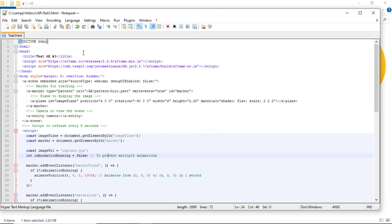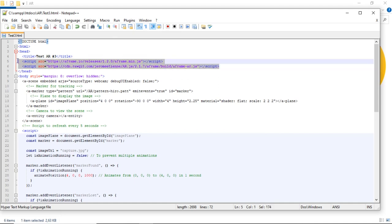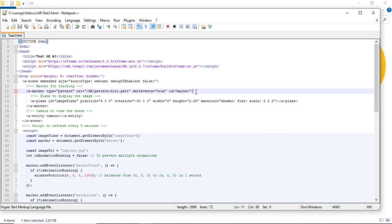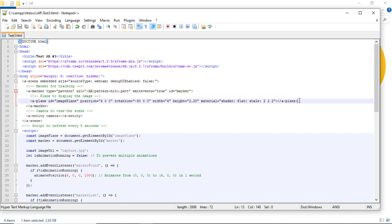In this HTML code, I add a script to refresh the capture image every 5 seconds, and then I added the animation when the marker is detected. You can get the required files in this tutorial. I placed the download link in the video description.